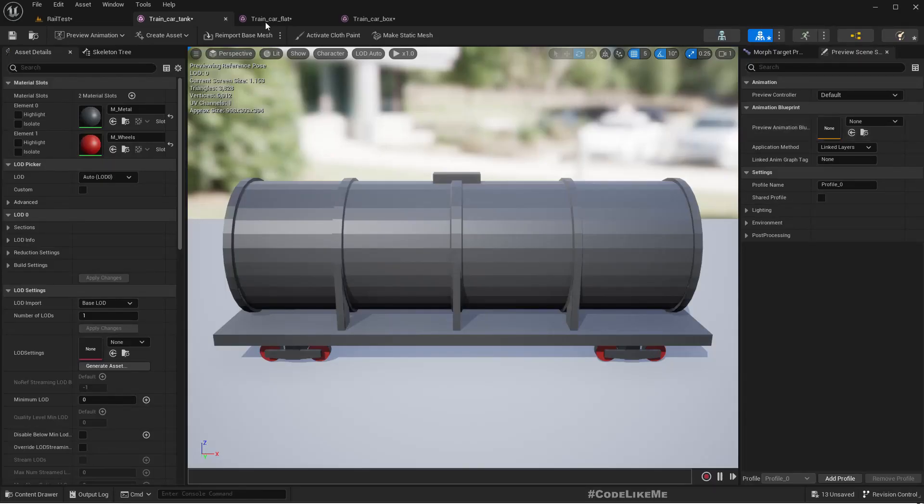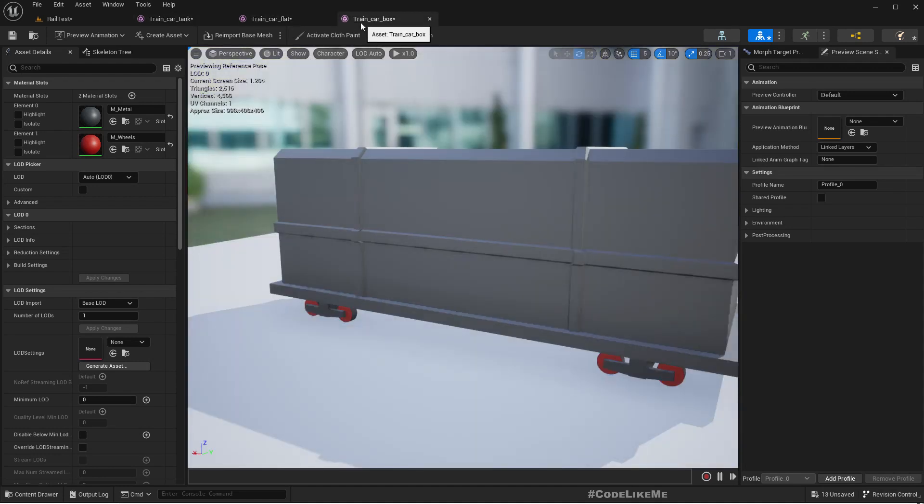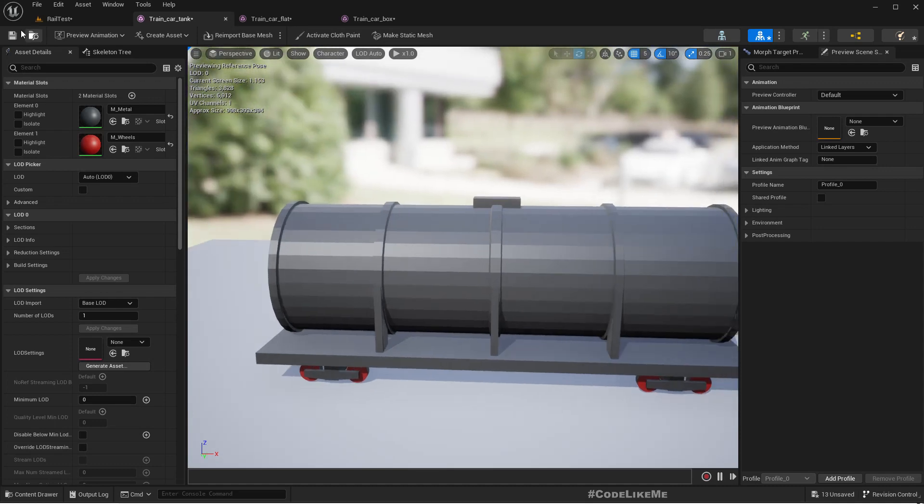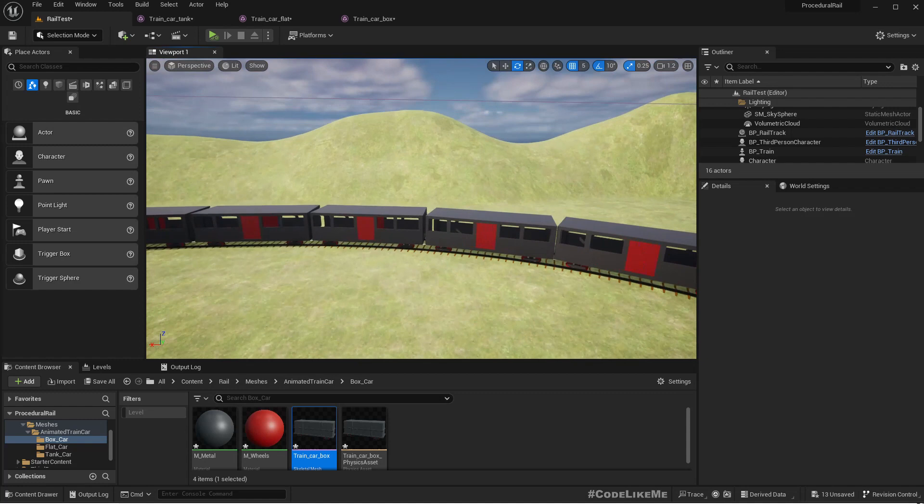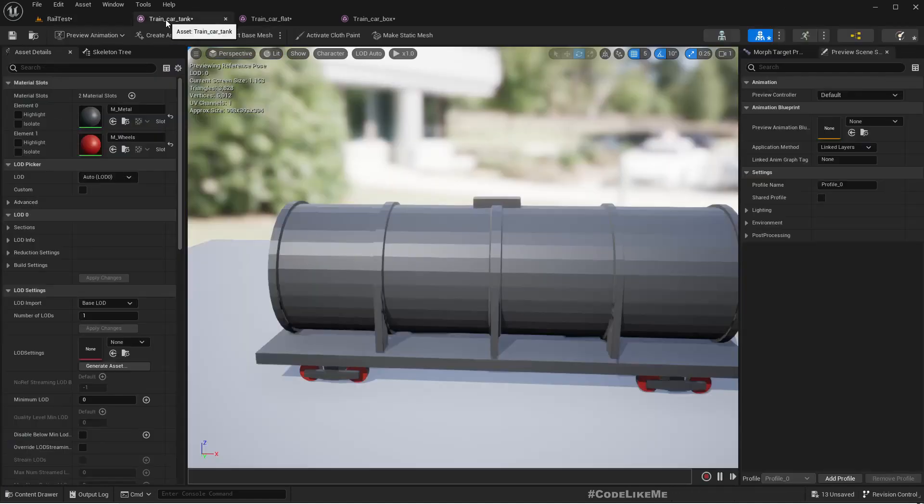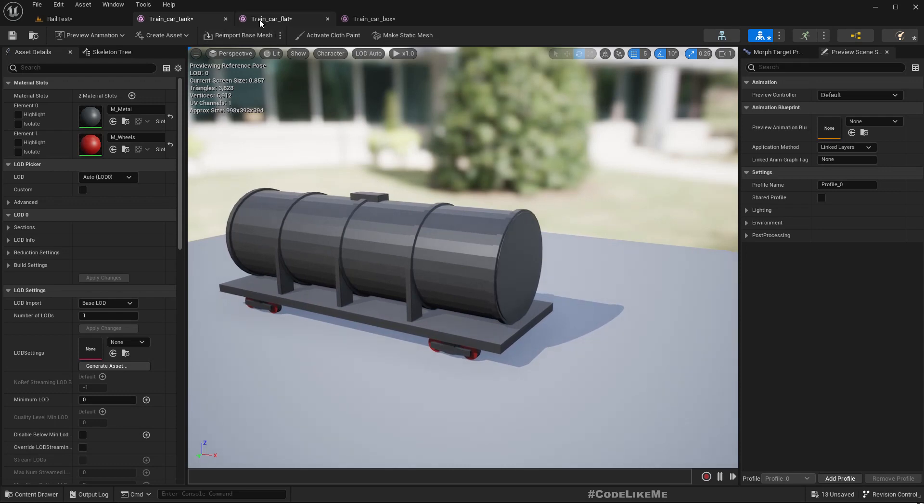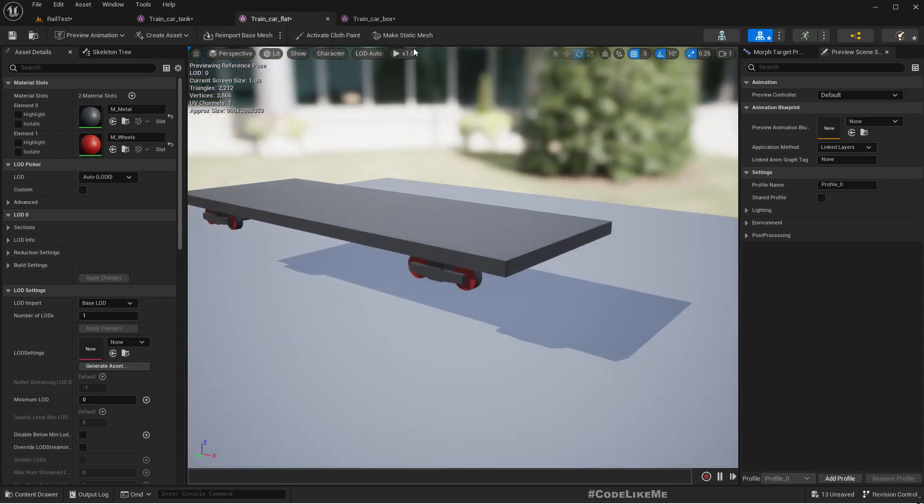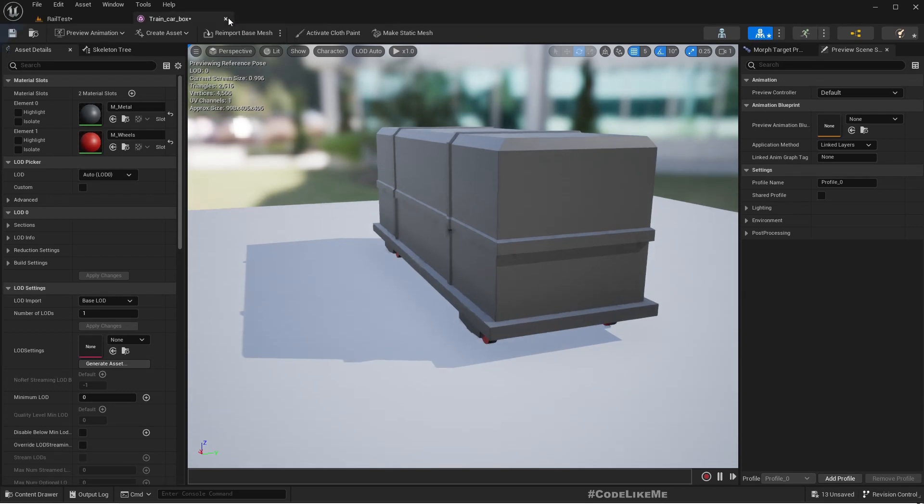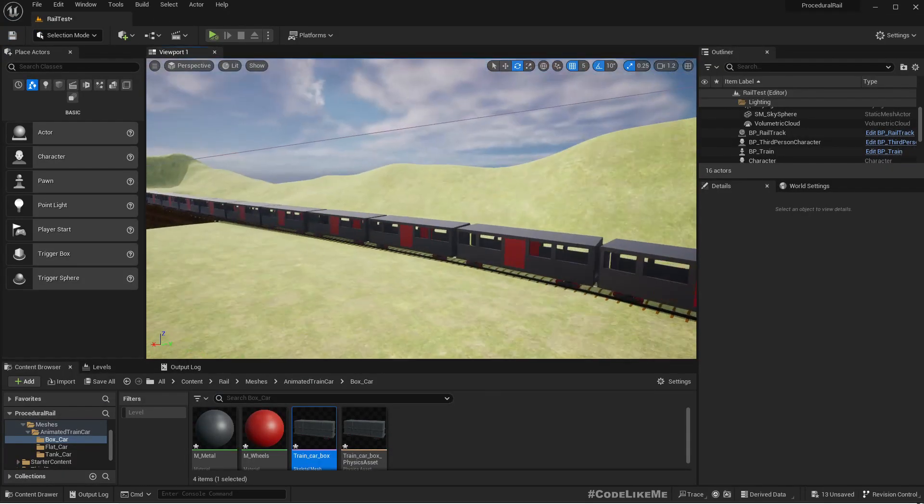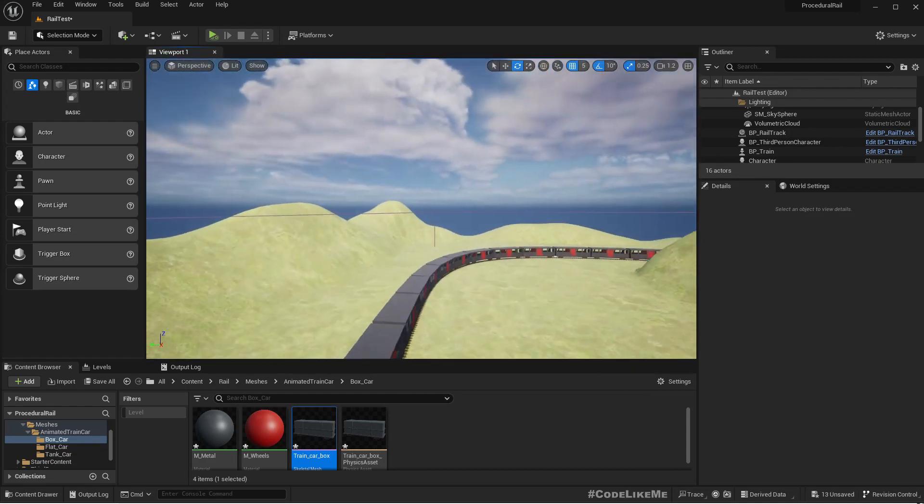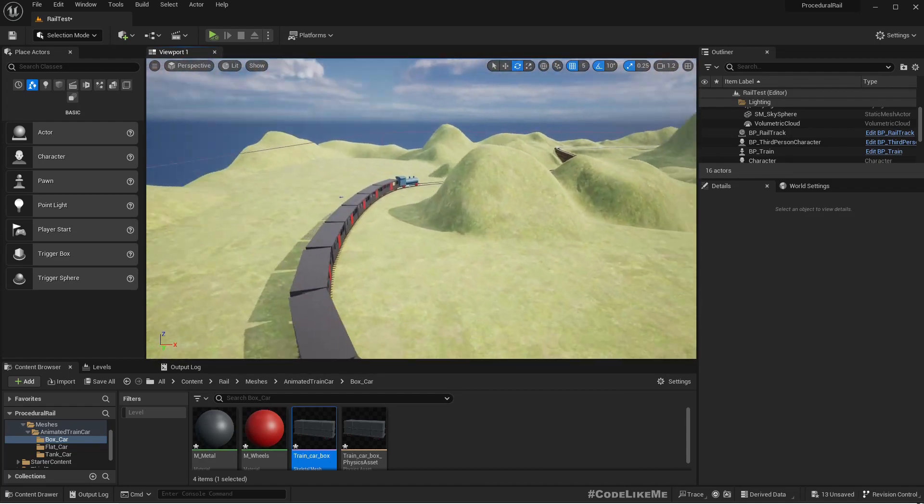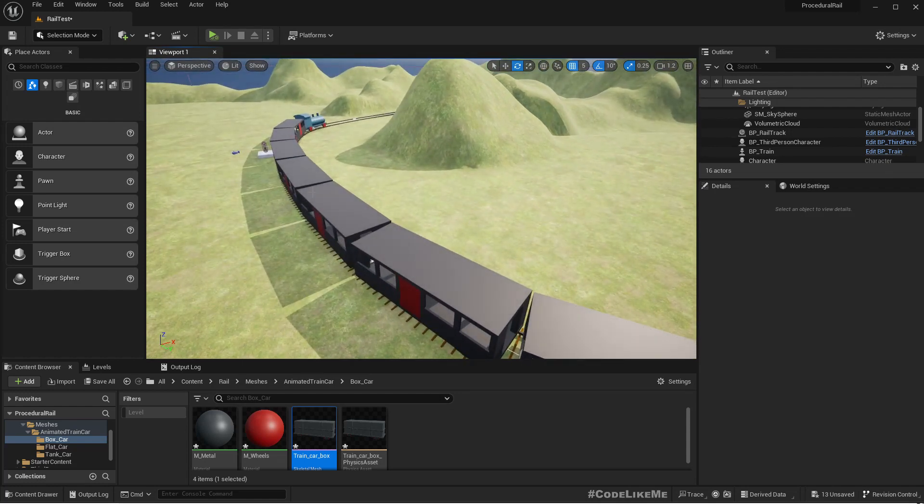These are the models that I've imported. I have three car types for the train, including the default one, so four total. This is a tank car, this is a flat car, and this is a box car. Using these we're going to implement a way to have different types of cars for this train, not just the passenger cars.